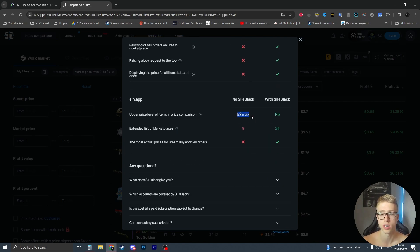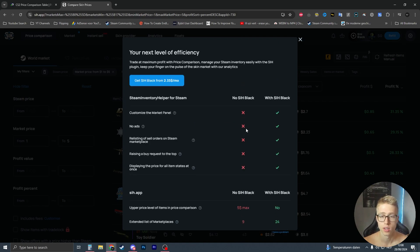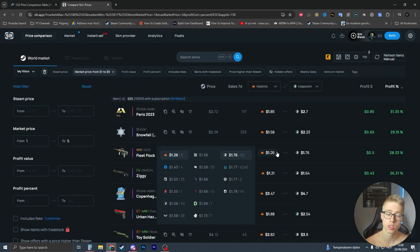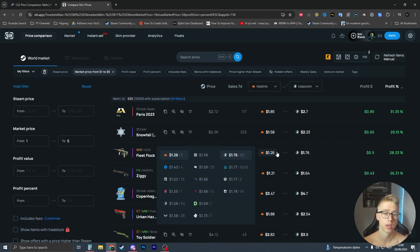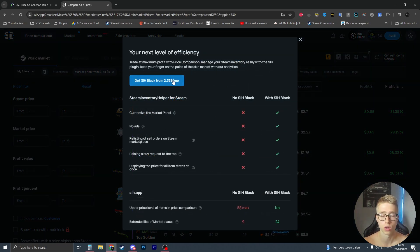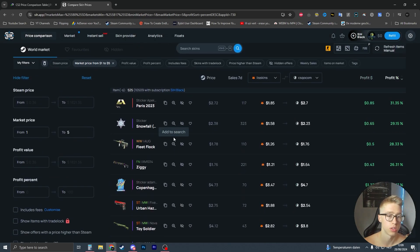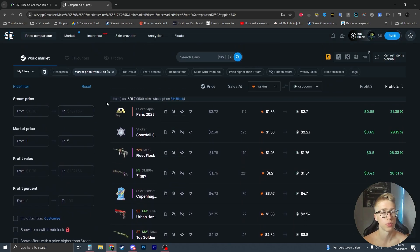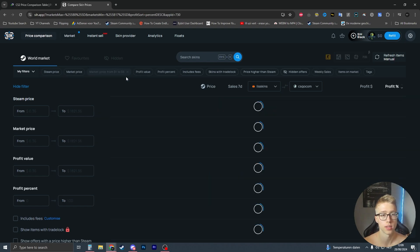Without the subscription you can only see skins up to five dollars and only a few marketplaces. But I think it's something you could realistically buy. I'm going to quickly show you how this works, and in the next few weeks I'll make a full review video after buying the subscription. For now let me just show you why I think this is so good.